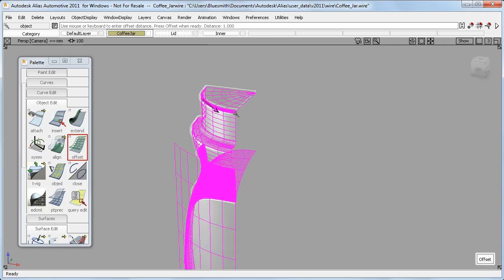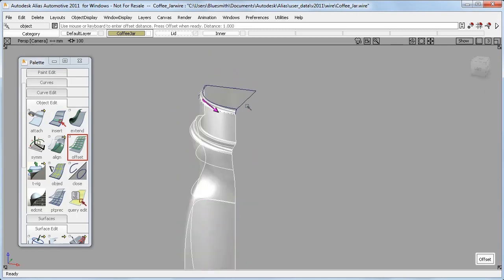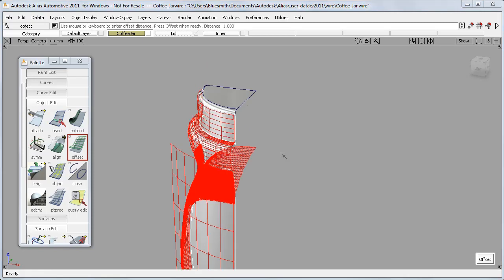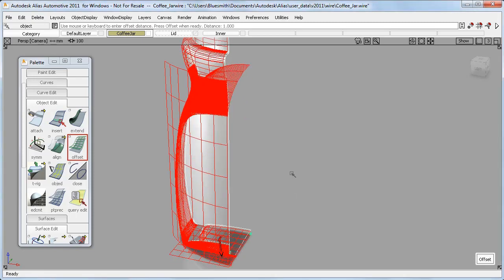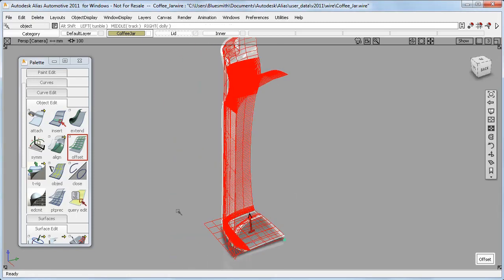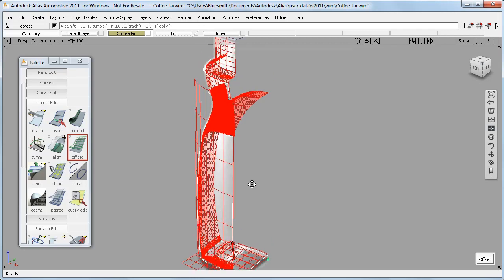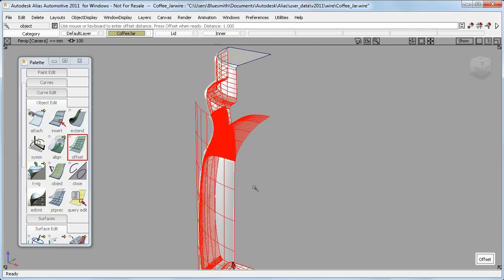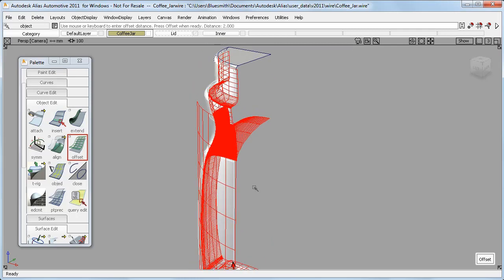And as before with the curves, I can Shift pick surfaces to remove or add them to my selection. And the remaining surfaces are unified again, so I can pick my direction and type in the Offset.